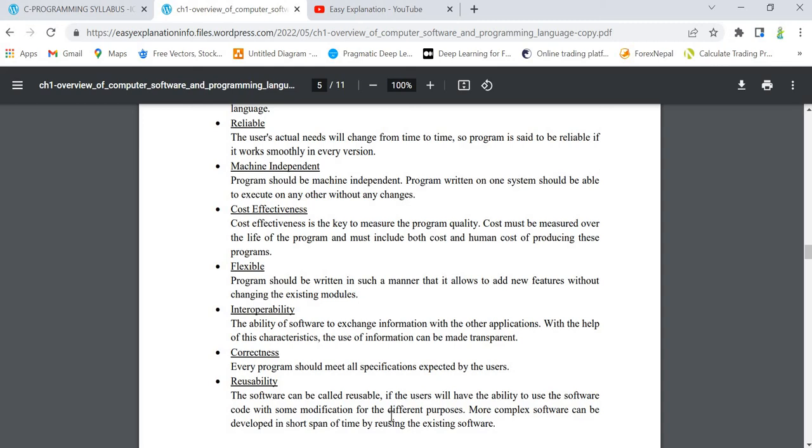If you are using it for one purpose, we should be able to reuse it for some other similar purposes. The software can be called reusable if the user will have the ability to use the software code with some modification for different purposes.